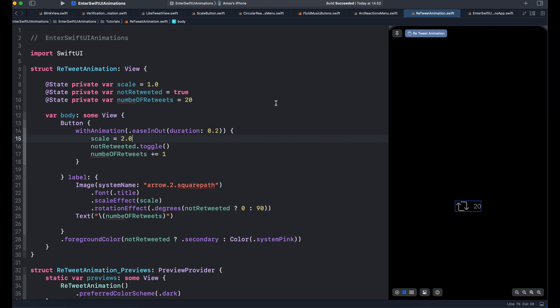Hi, let's look at how to use dispatch queue in SwiftUI to reset an animation to its original state.